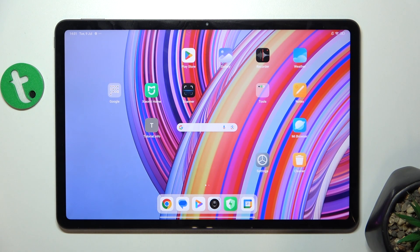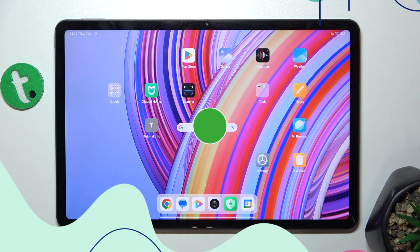Hello! In this video I'm gonna show you how to get rid of ads using Private DNS on the Redmi Pad Pro.